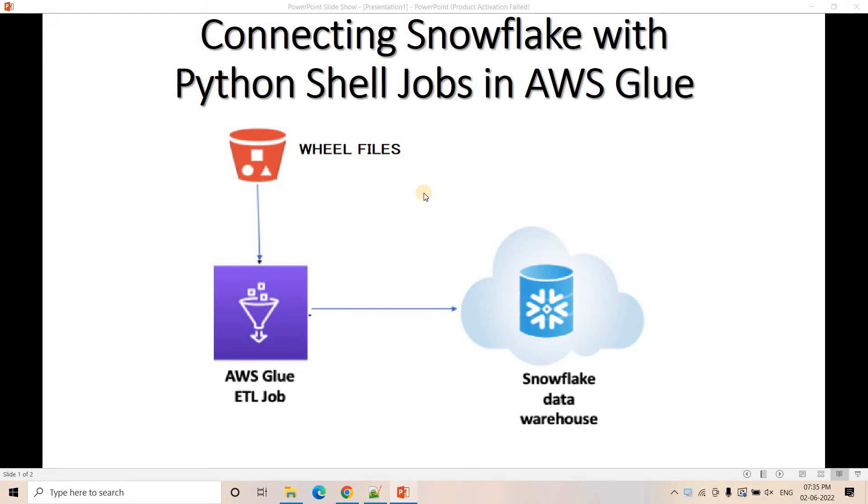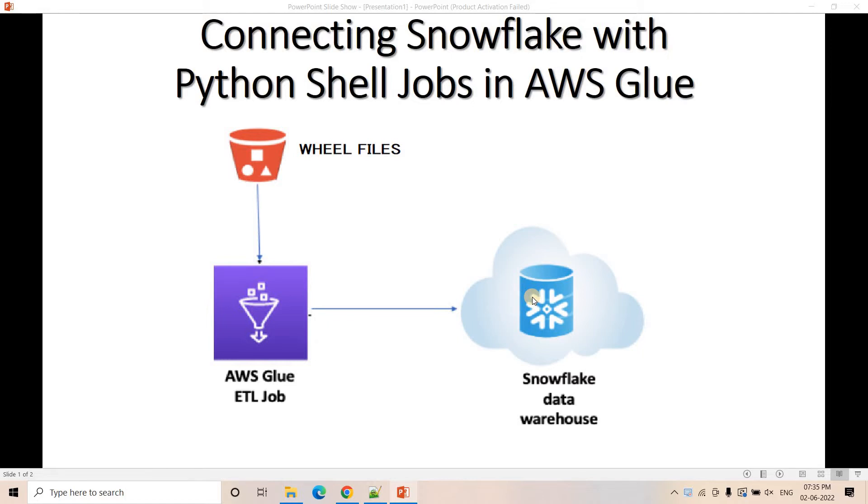Hello friends, welcome to our channel Knowledge Amplifier. In our previous video, I discussed in detail how we can connect AWS Glue with Snowflake if you are using PySpark. That time we used certain JDBC connections and what are the jar files we need to make that connectivity between PySpark and Snowflake.